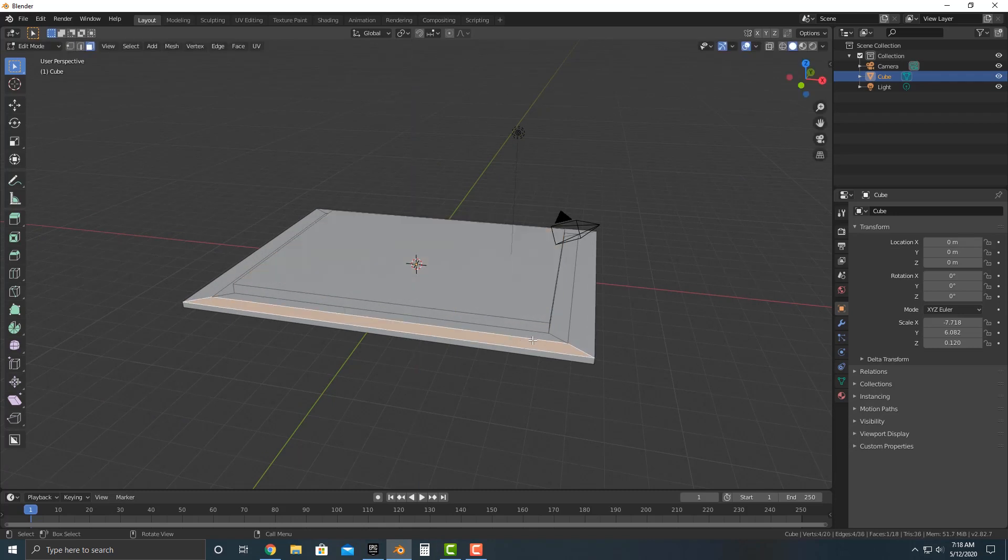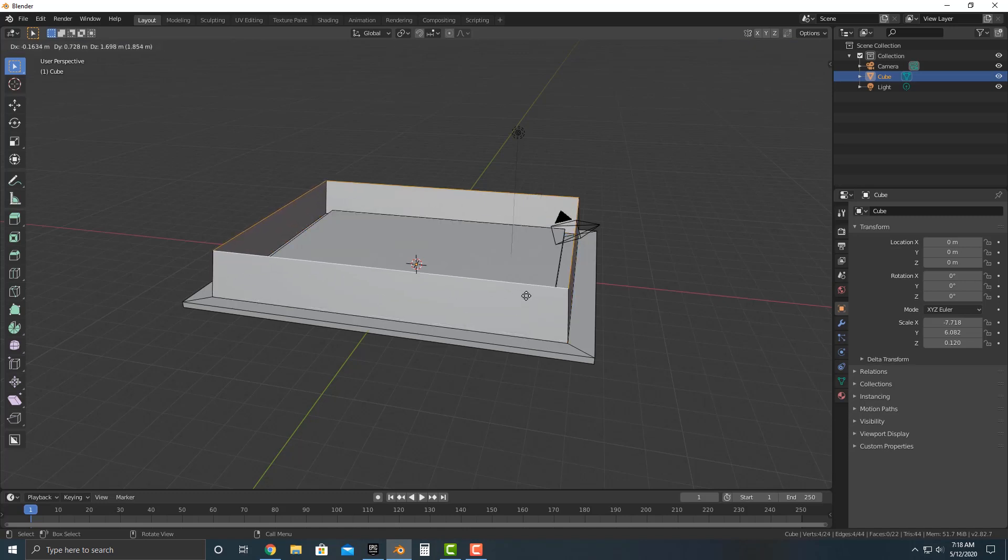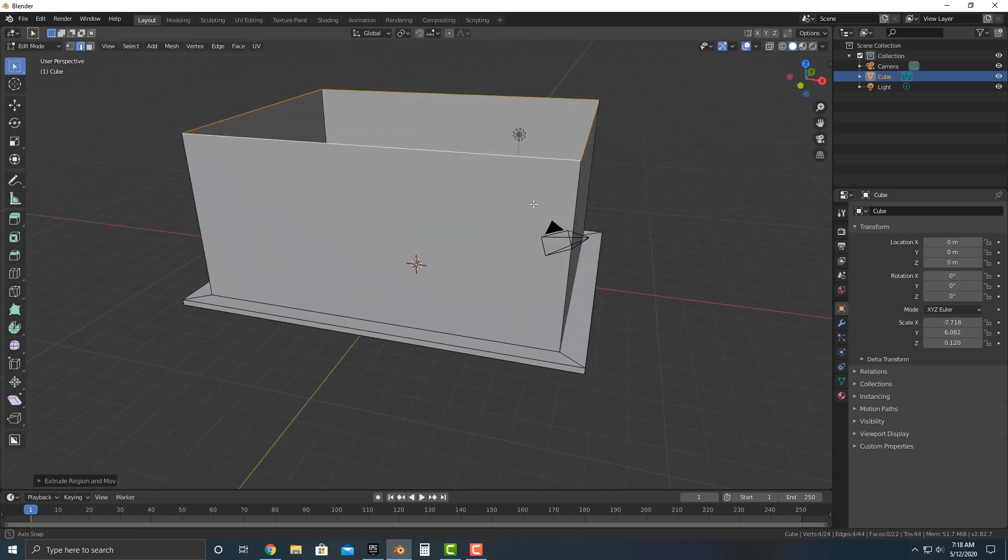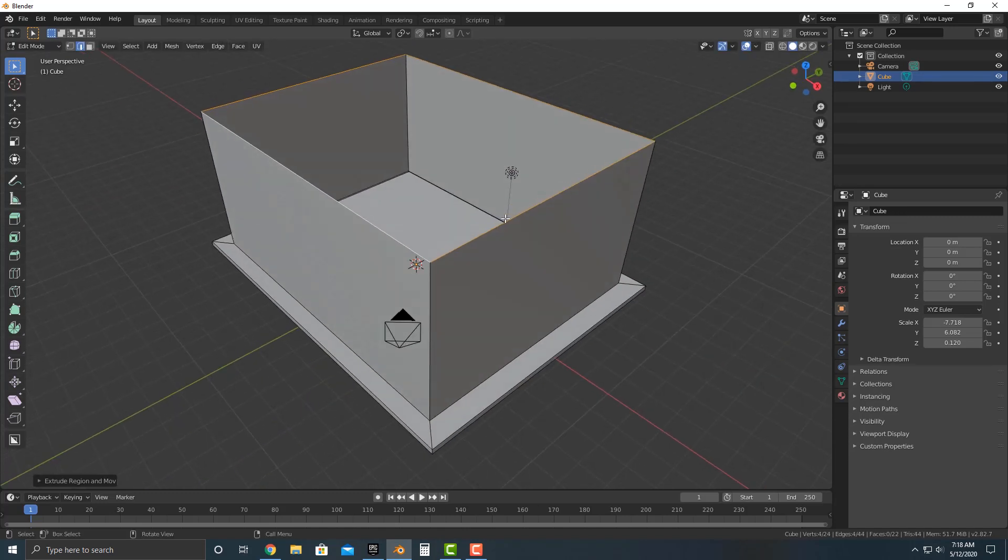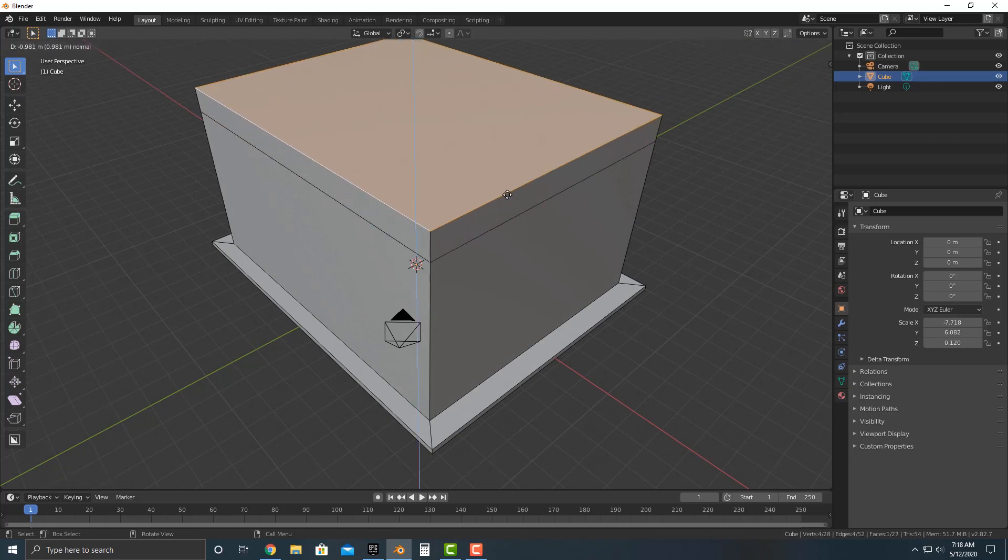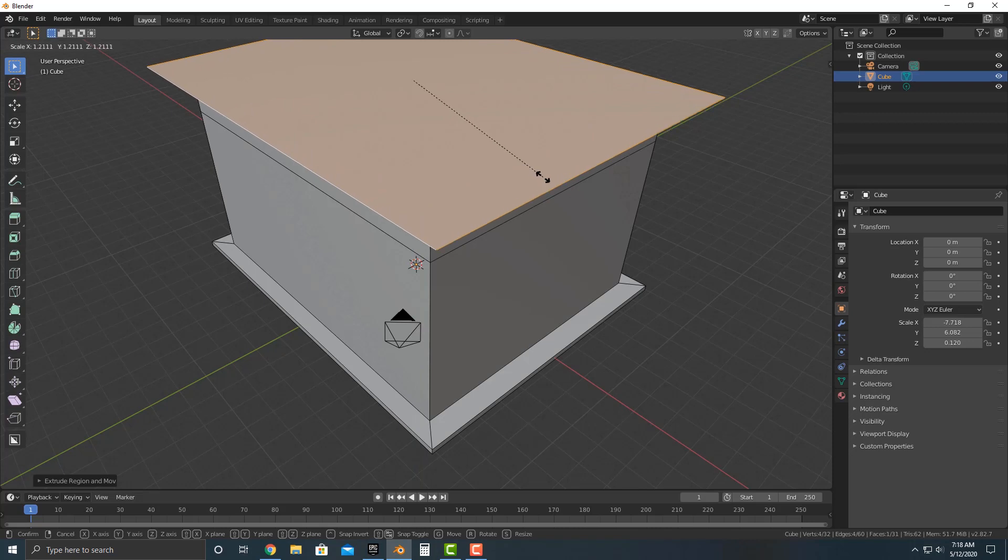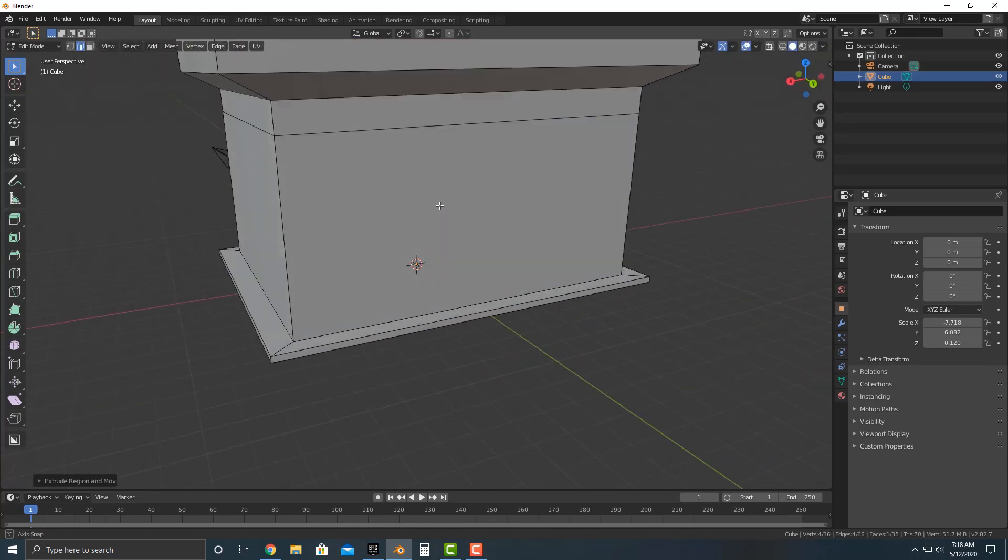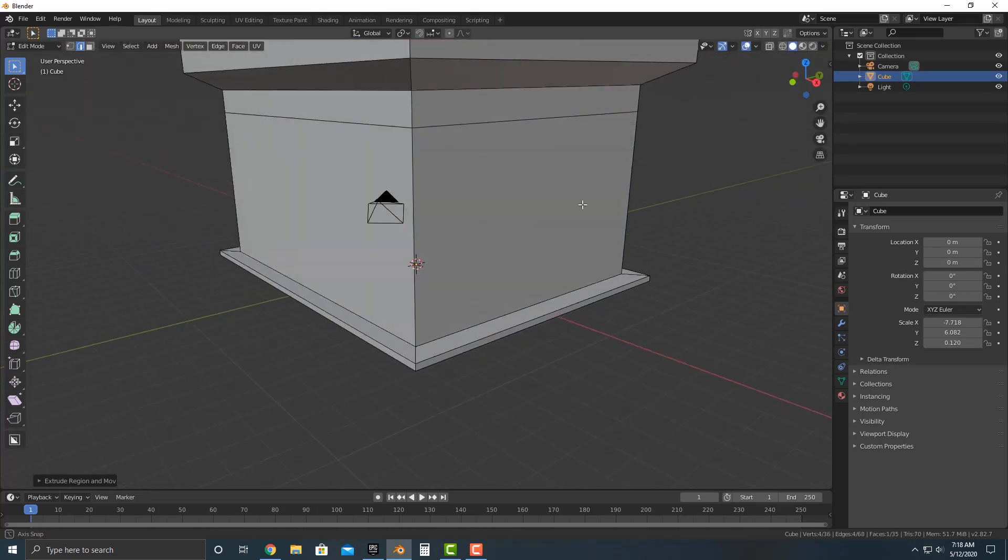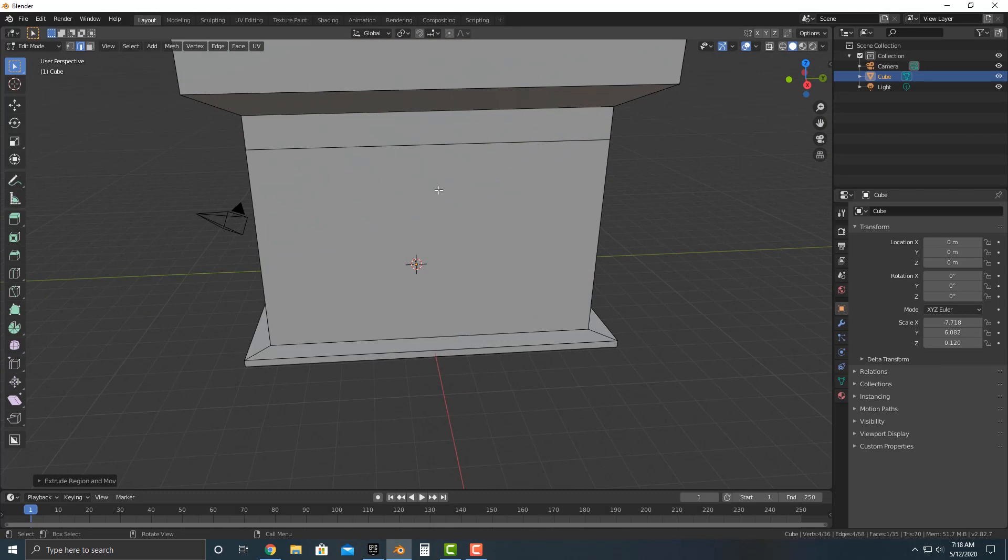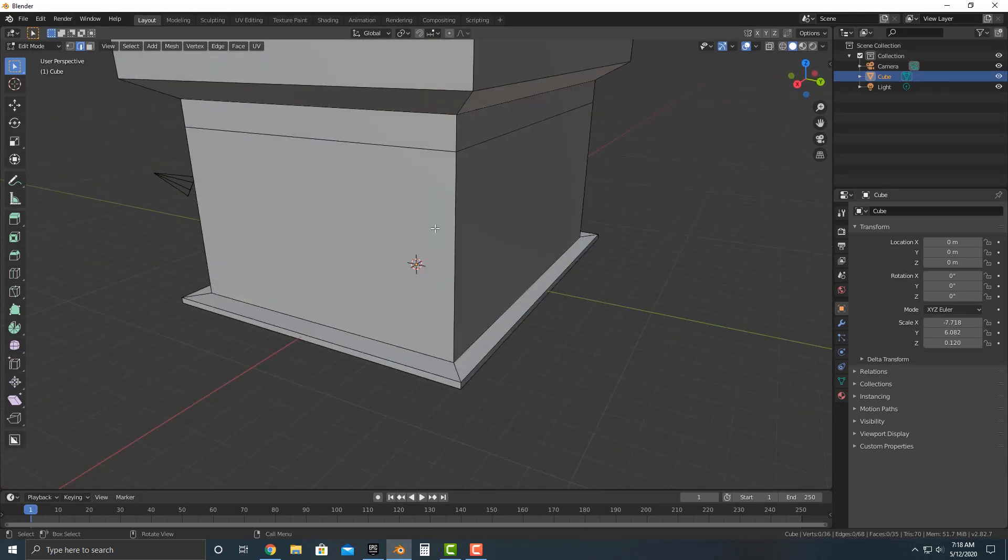The next thing we're going to do is we're going to push two, select one of these faces here, push Alt and click it again, push E to extrude Z to constrain it on the Z axis. We're going to push F to create a face, E to extrude, E to extrude again, S to scale it out, and E to extrude again. So there we go. We have a quick little structure here and some of these faces are going to be transparent.